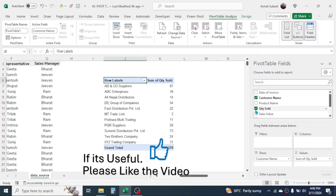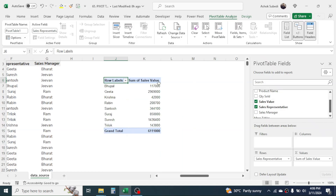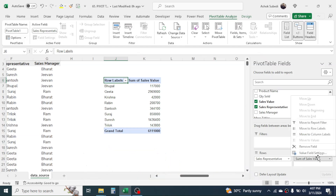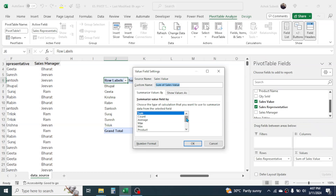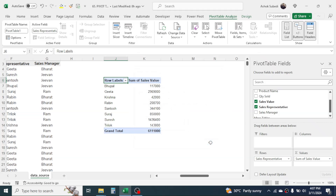Reports can be generated in different ways. For example, if you want sales representative-wise total sales value, select Sales Representative and Sales Value — and here is that report. In the Values area, if you go to the dropdown and click 'Value Field Settings', you have different calculation options: you can choose Count, Average, or other calculations from the multiple options available.